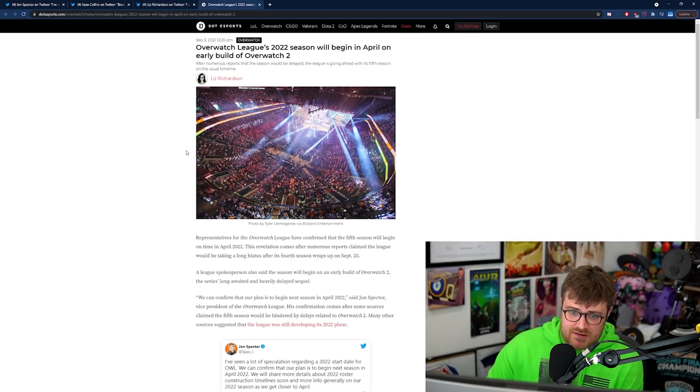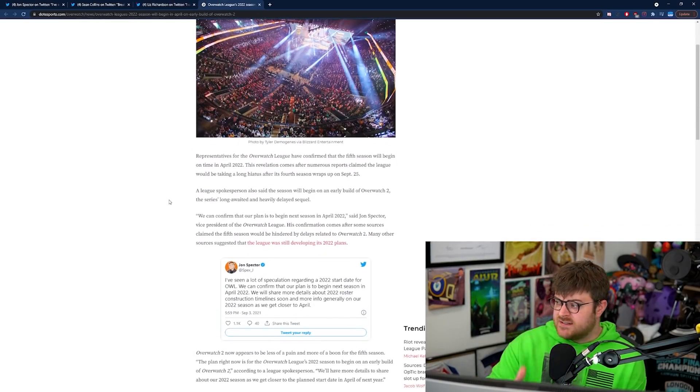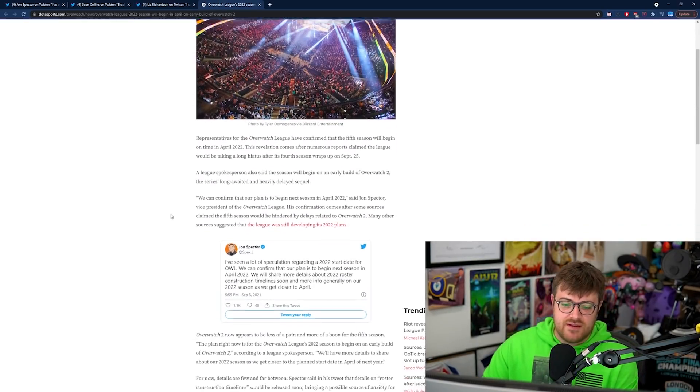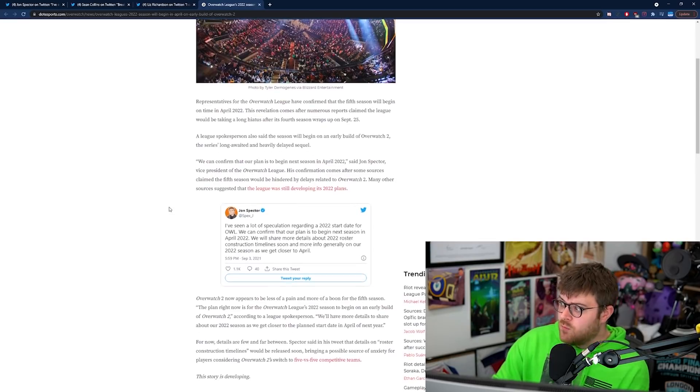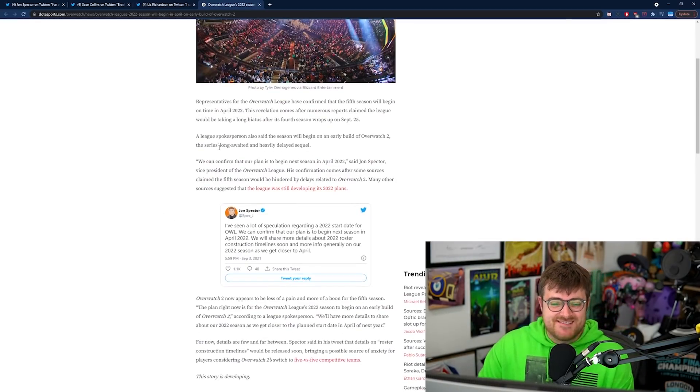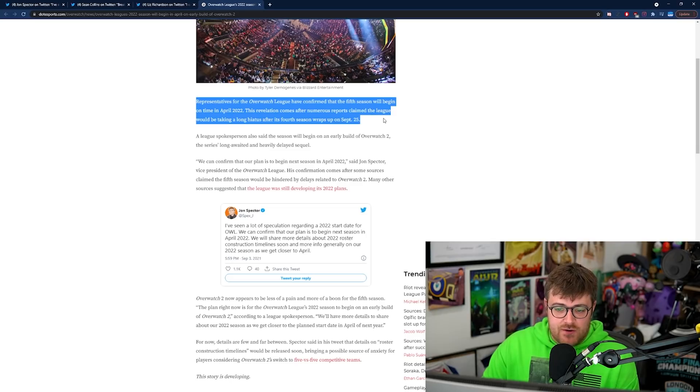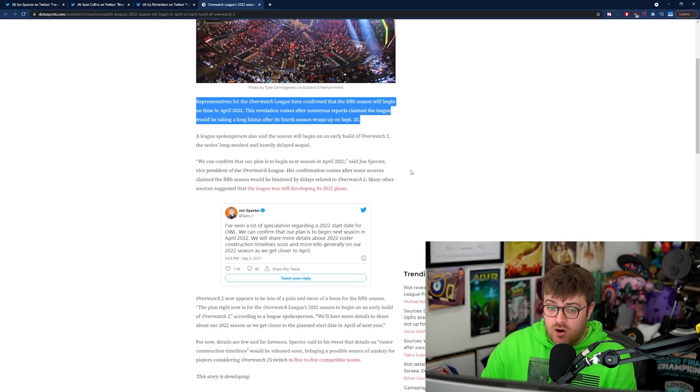Now I want to show you guys this as well so this is the article that Liz Richardson put up and this kind of just condenses what we've been over in the video. She says representatives of the Overwatch League have confirmed that the fifth season will begin on time in April 2022.